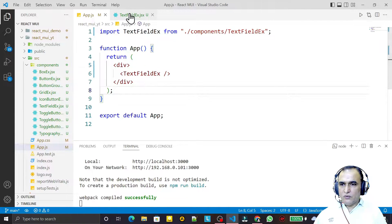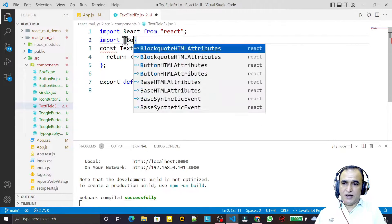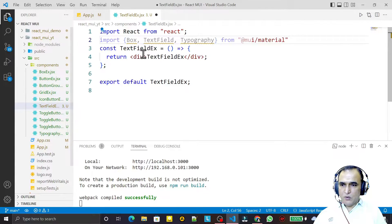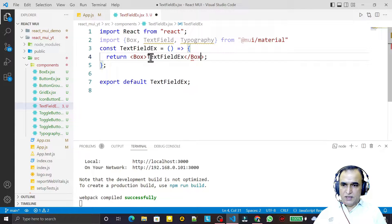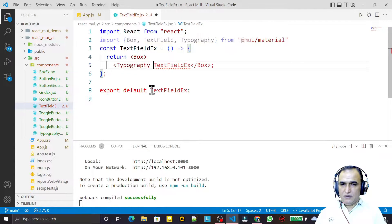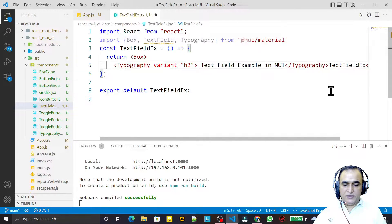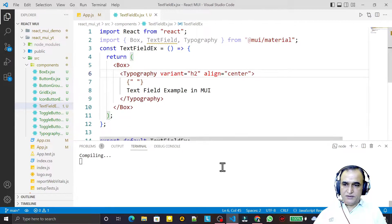Here we have the component. I import some useful components that are required: Box layout, TextField, Typography — and we import them from Material UI. Now one by one we use them. I use Box first — Box is just a replacement of div in Material UI. Then I use Typography with variant h4, so I say 'TextField Example in MUI' and set the alignment to center.